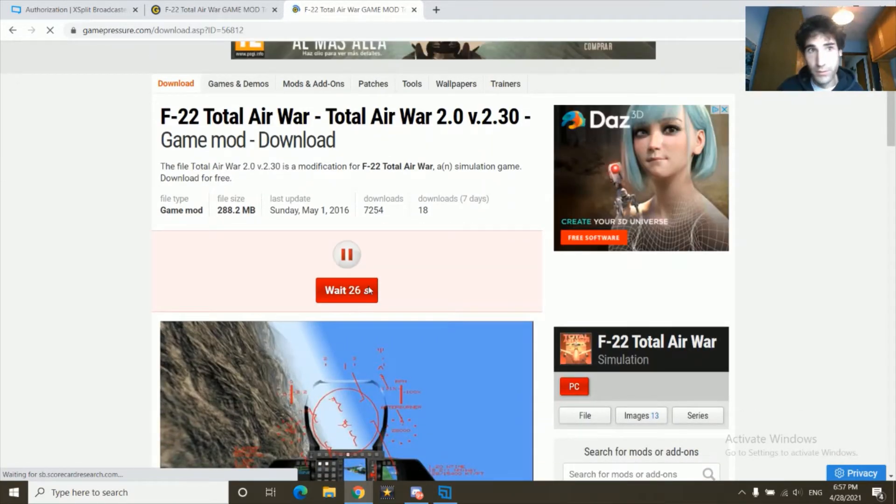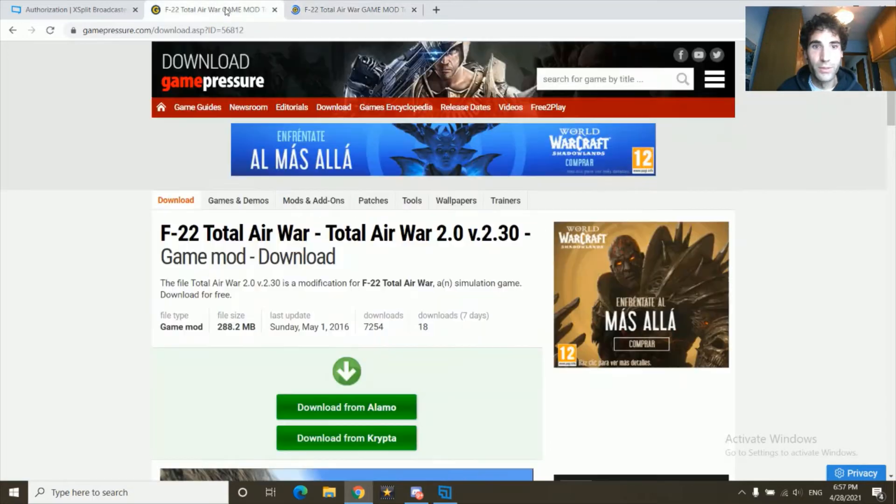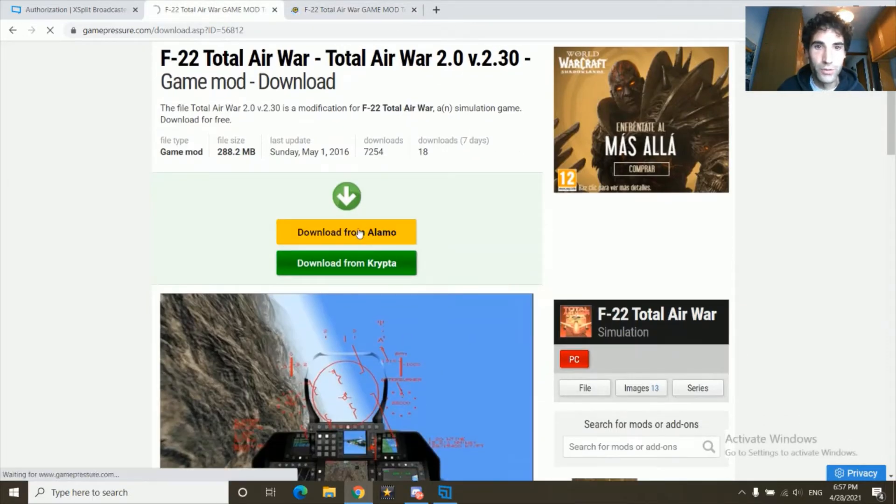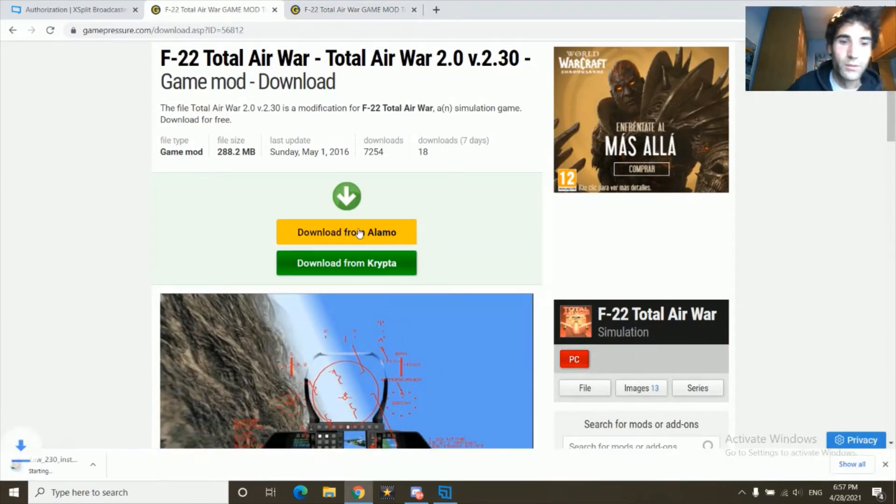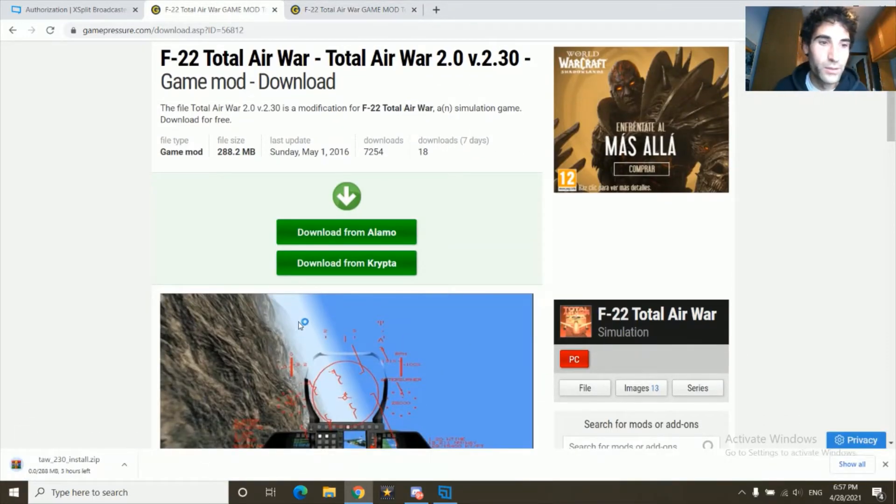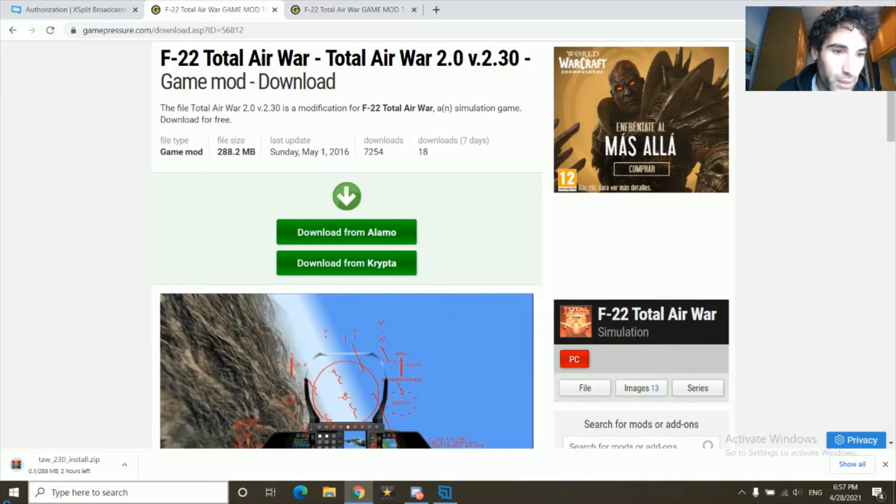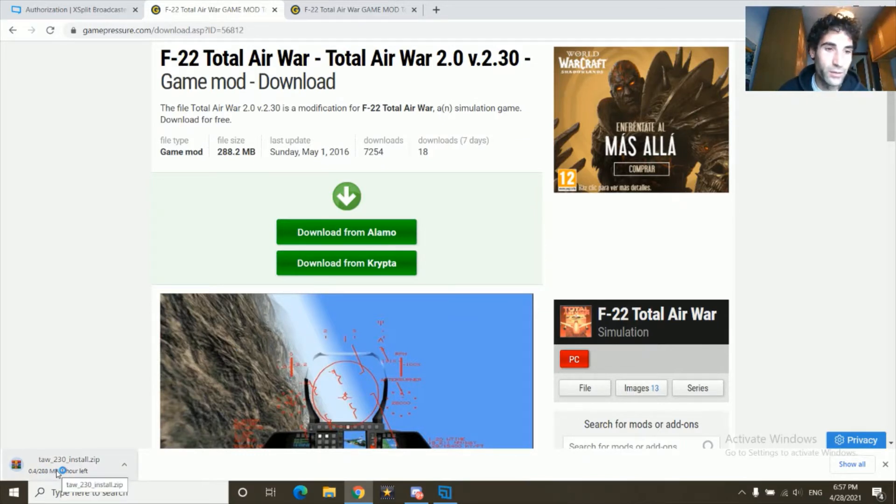And it should be this. It's 288 megabytes. Okay, let's proceed.